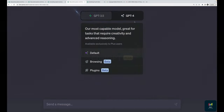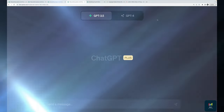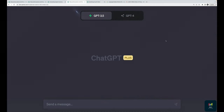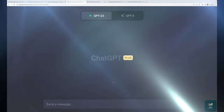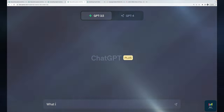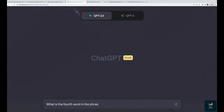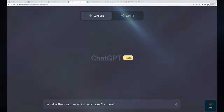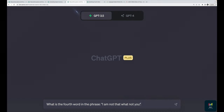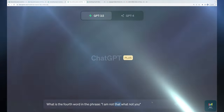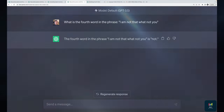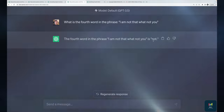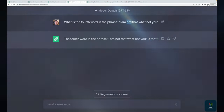I'm going to demonstrate using GPT-3.5, since most chain-of-thought examples from research papers are no longer a problem for GPT-4. I'll ask: 'What is the fourth word in the phrase: I am not that what not you?' The fourth word should be 'that' — one, two, three, four — but GPT-3.5 got it wrong, saying the answer is 'not,' which is actually the third word.